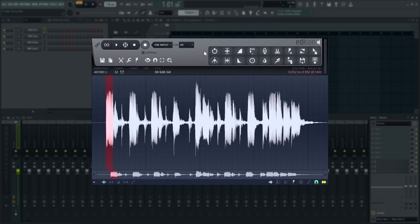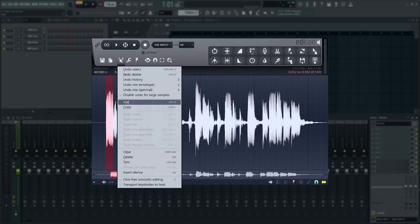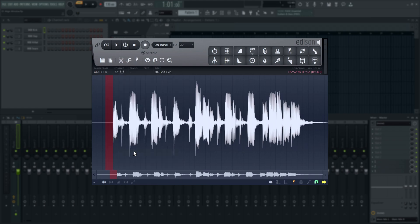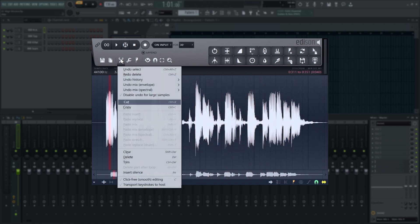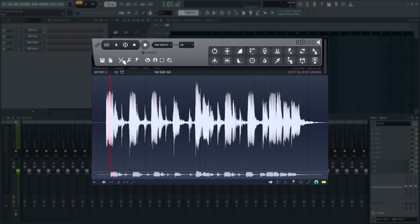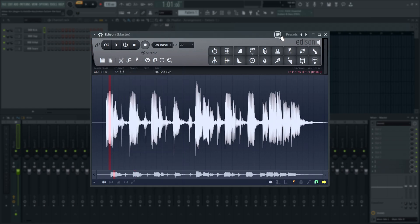Choose Clear in the Edit menu to replace your selection with silence. You'll notice these options have keyboard shortcuts listed in the menu. These will work when Edison has keyboard focus, when its window is selected. You can turn this off and on in the plugin title bar.